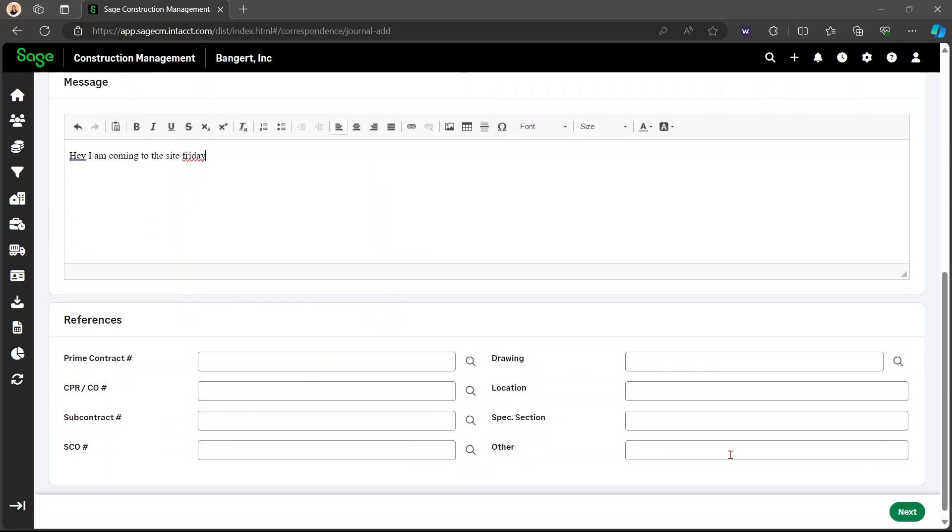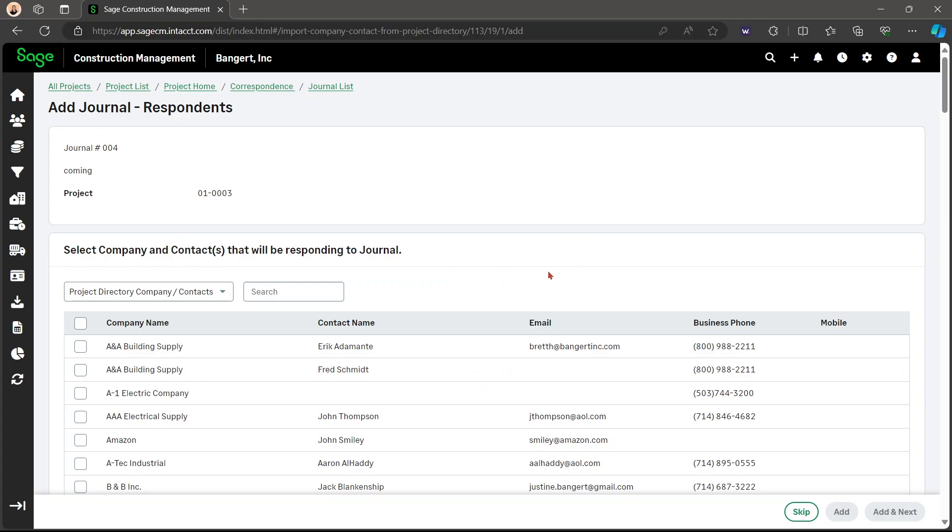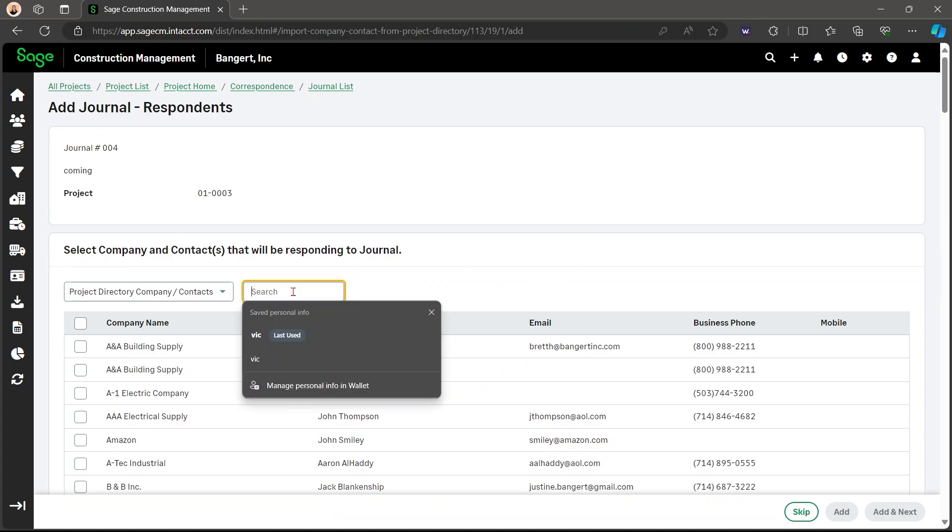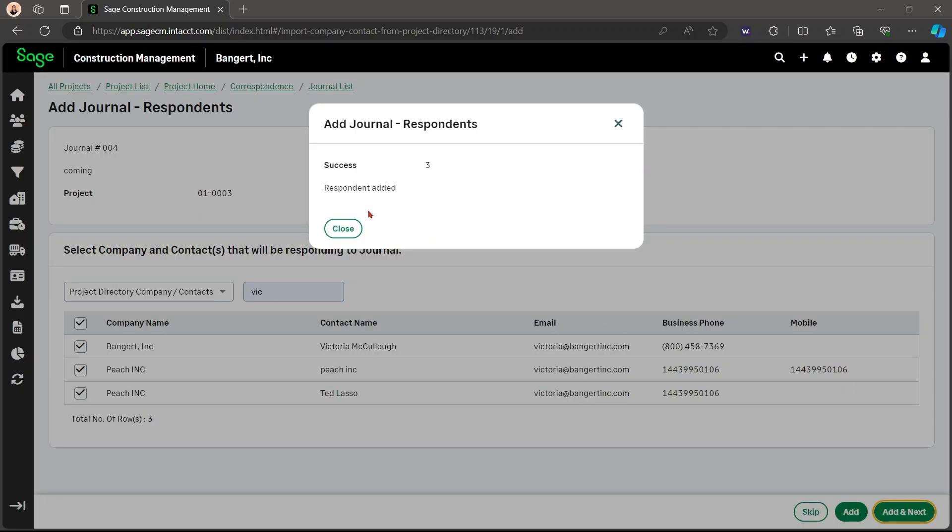Then you're able to add references. Here, you can search the names that you want to look for to send to different people. Click add and next.